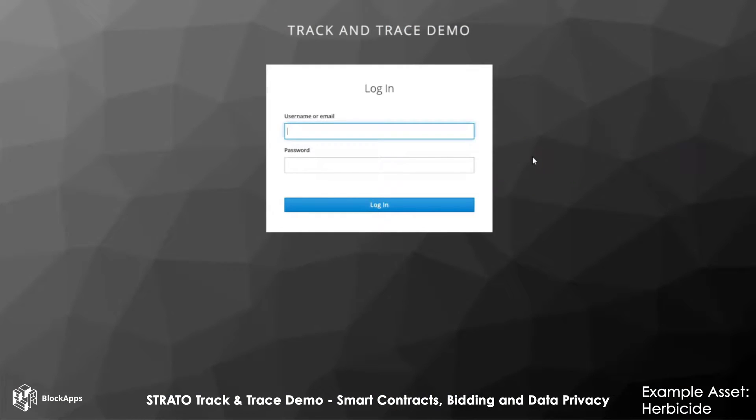We're going to walk through the track and trace app and take a look at the Strato dashboard, which is essentially a point and click interface to a Strato node.